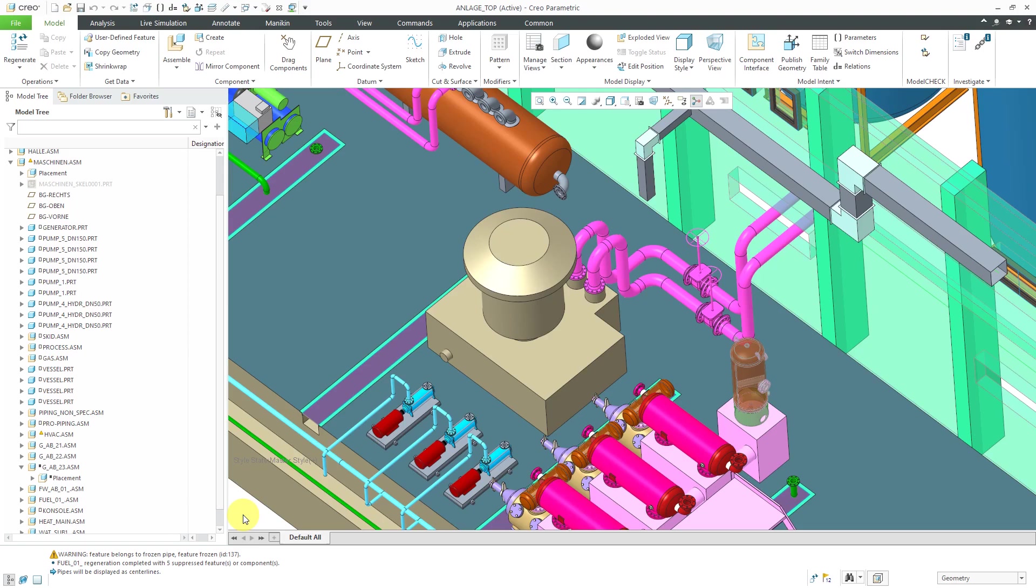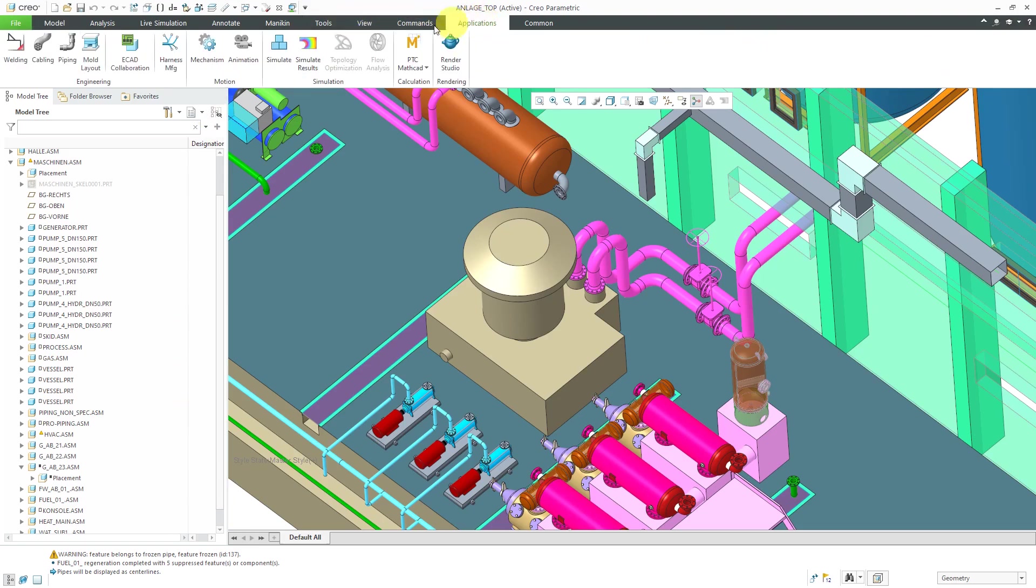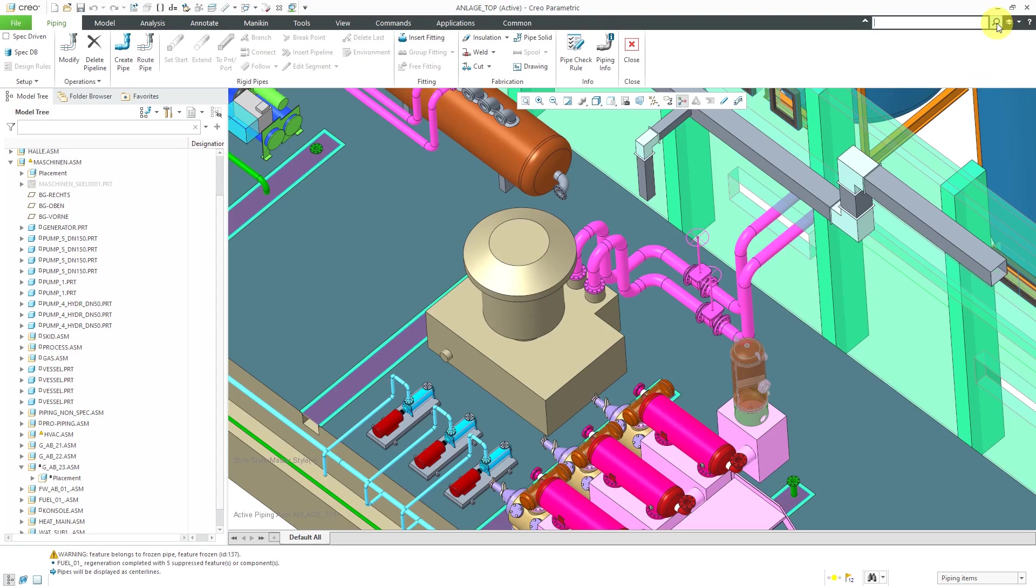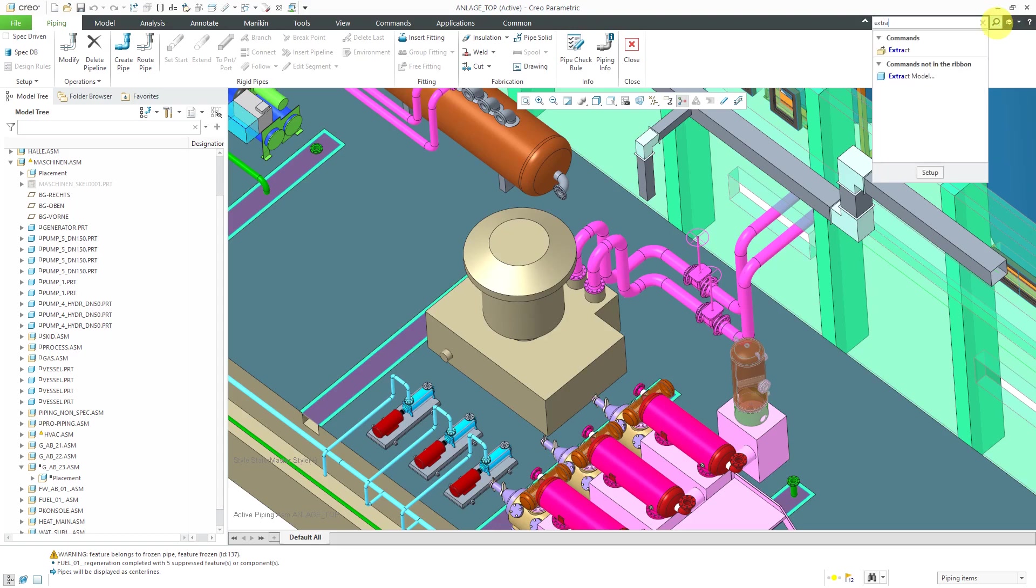I've got this whole piping assembly open. Let's go to Applications Piping to get into piping mode. This extract solids command isn't even in the interface. If you want to get to it, you're going to use the search tool and then start typing in extract.